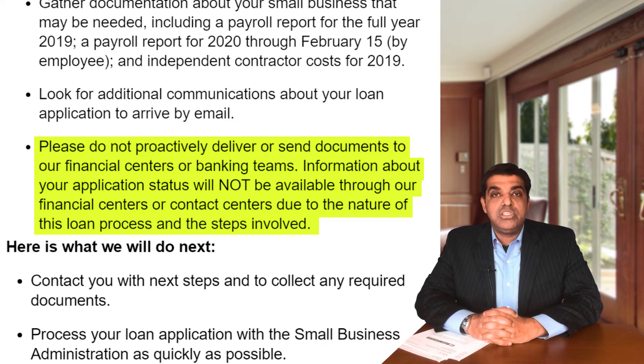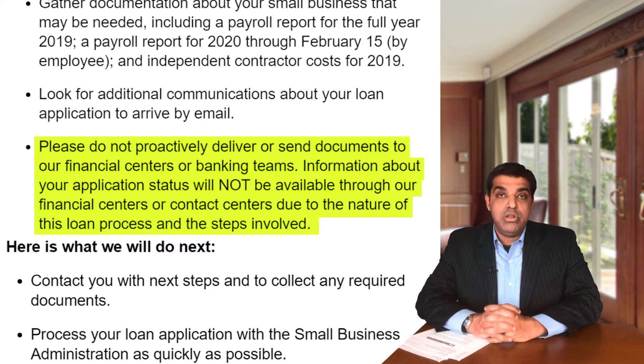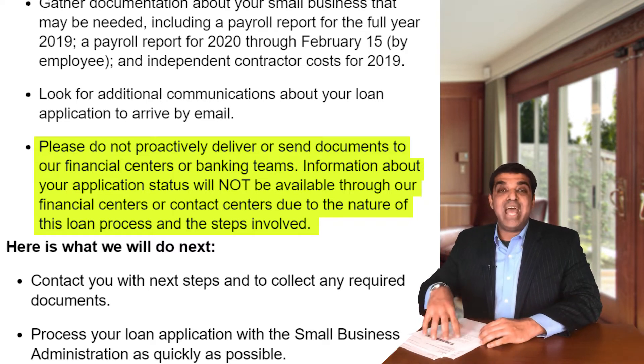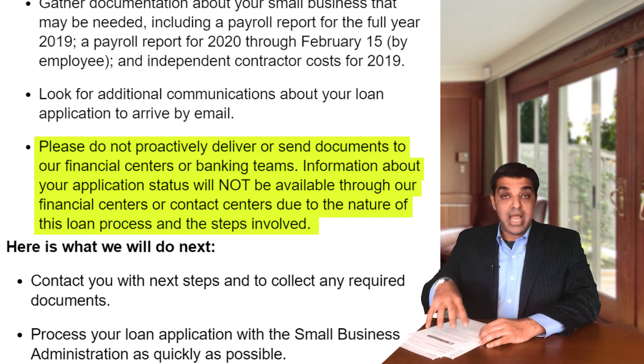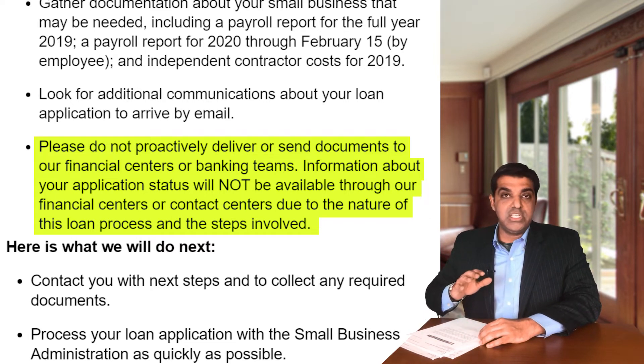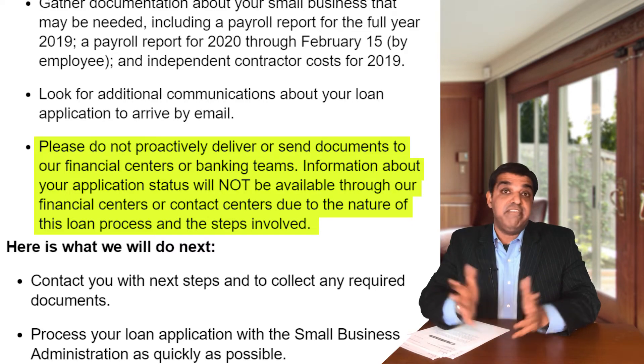The email also said please don't proactively deliver or send documents to your financial center. What I've been told by my personal banker is that they don't have much information at the local branch anyway — this is going through a central division. That means by watching this video and going through these links, you probably know more than your local banker.